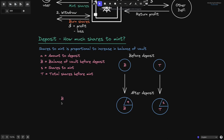The balance before deposit is B, and the balance of the BALT after deposit is A plus B, where A is the amount deposited and B is the previous balance. The total shares before deposit is T, and after the deposit we mint S shares, so the total shares will be S plus T. Since shares minted must be proportional to the increase in balance, A plus B over B must equal S plus T over T.